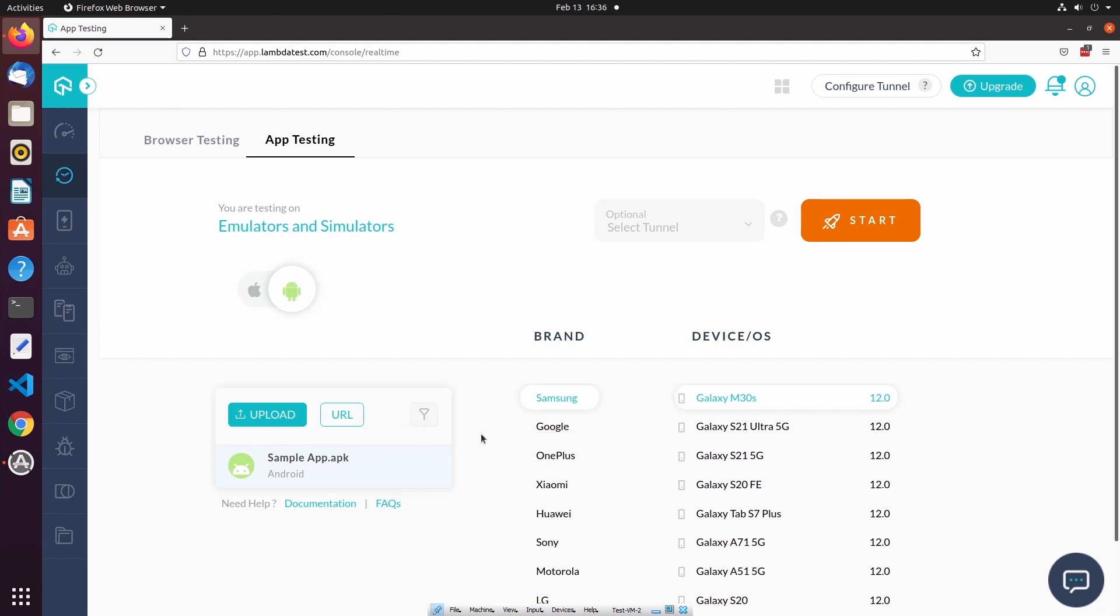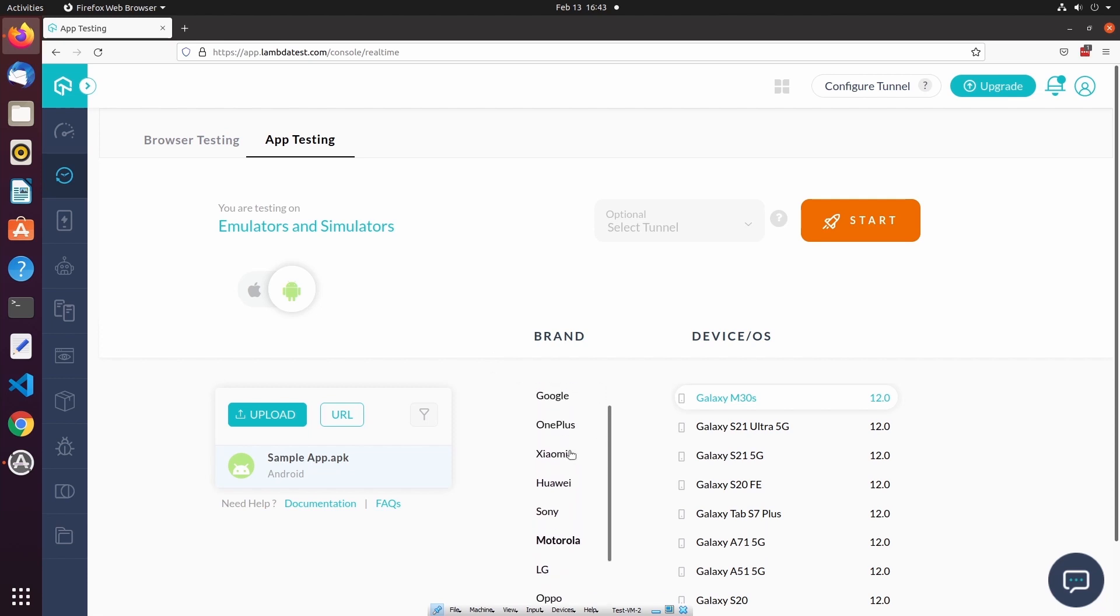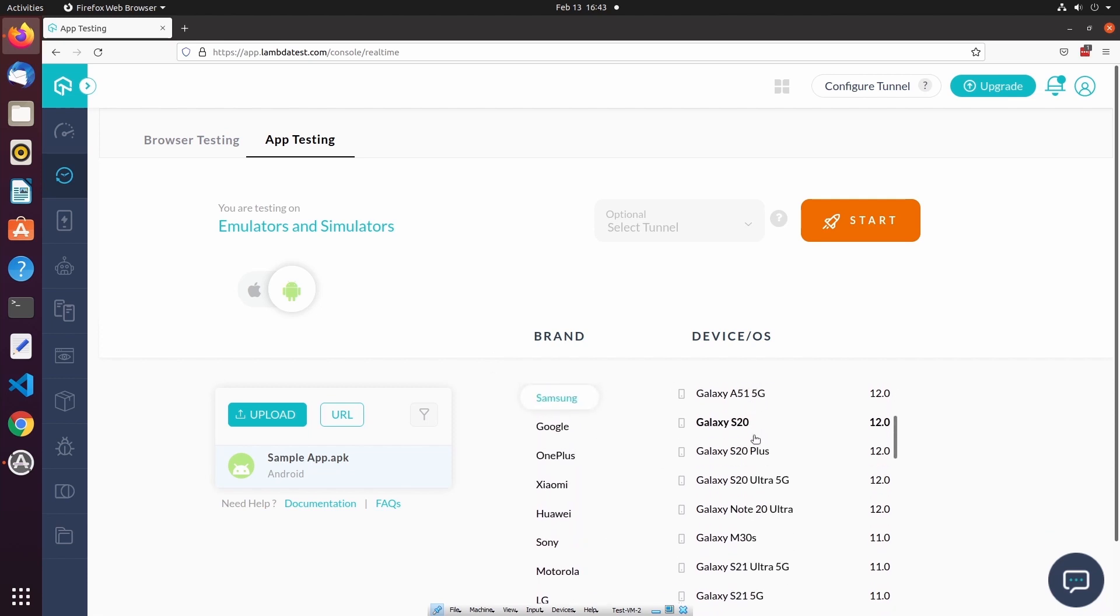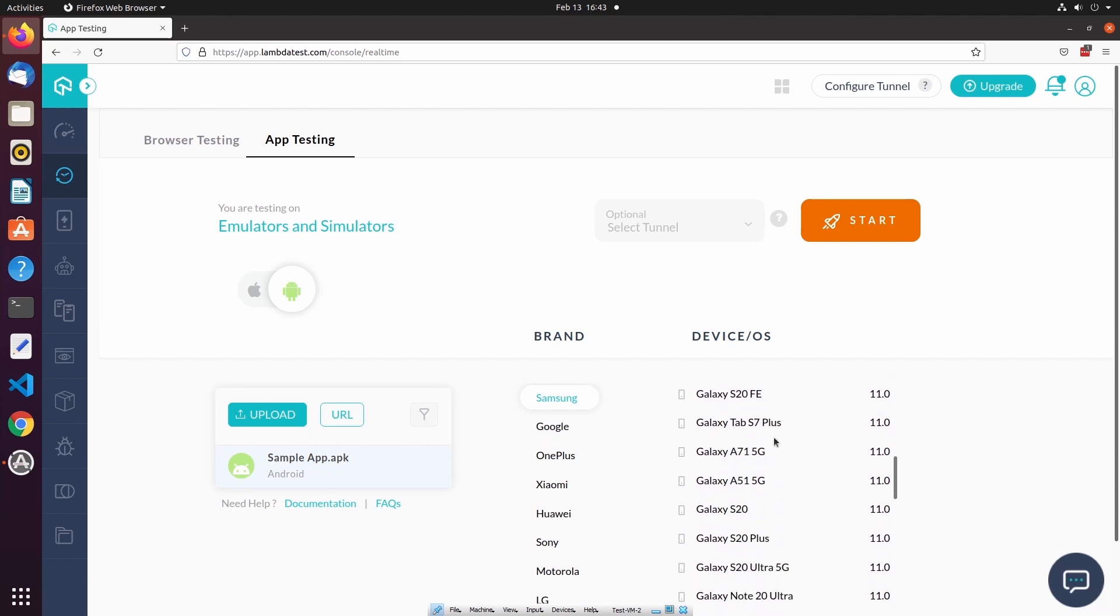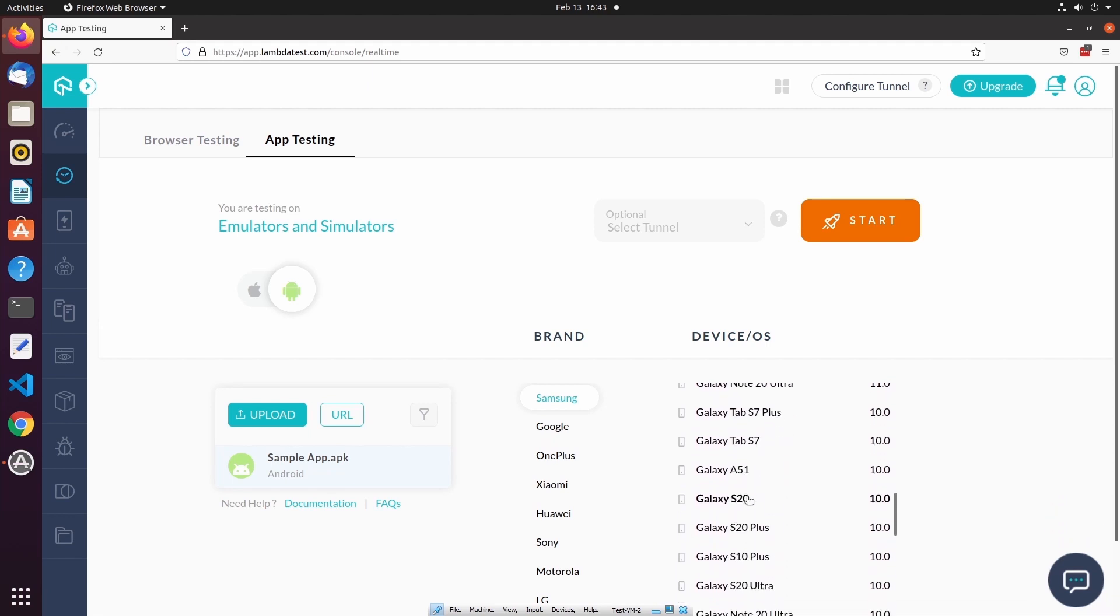After uploading a mobile application, it will be available in this list for 60 days. Once you've uploaded your mobile application or specified the source URL, you can then select the desired brand of device, and then the device itself, and operating system version.